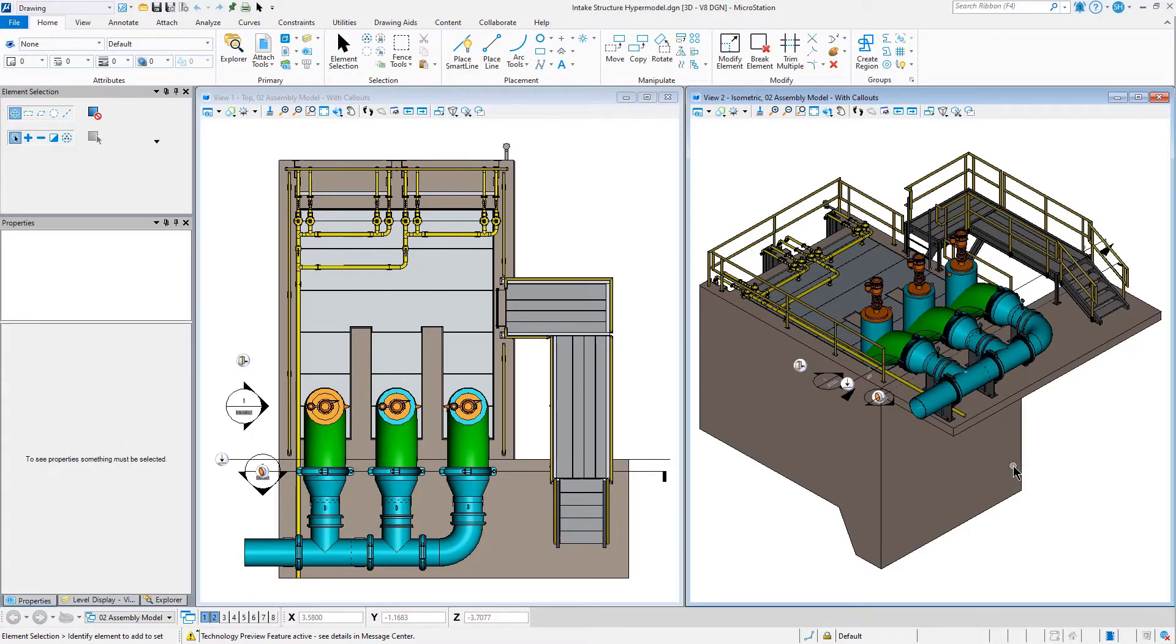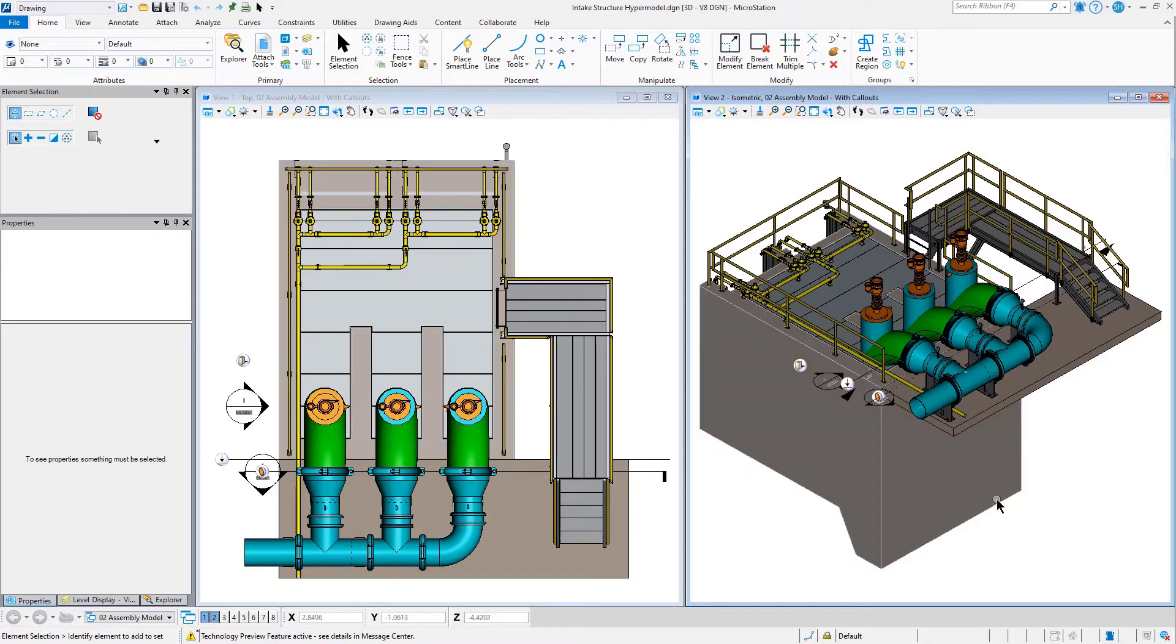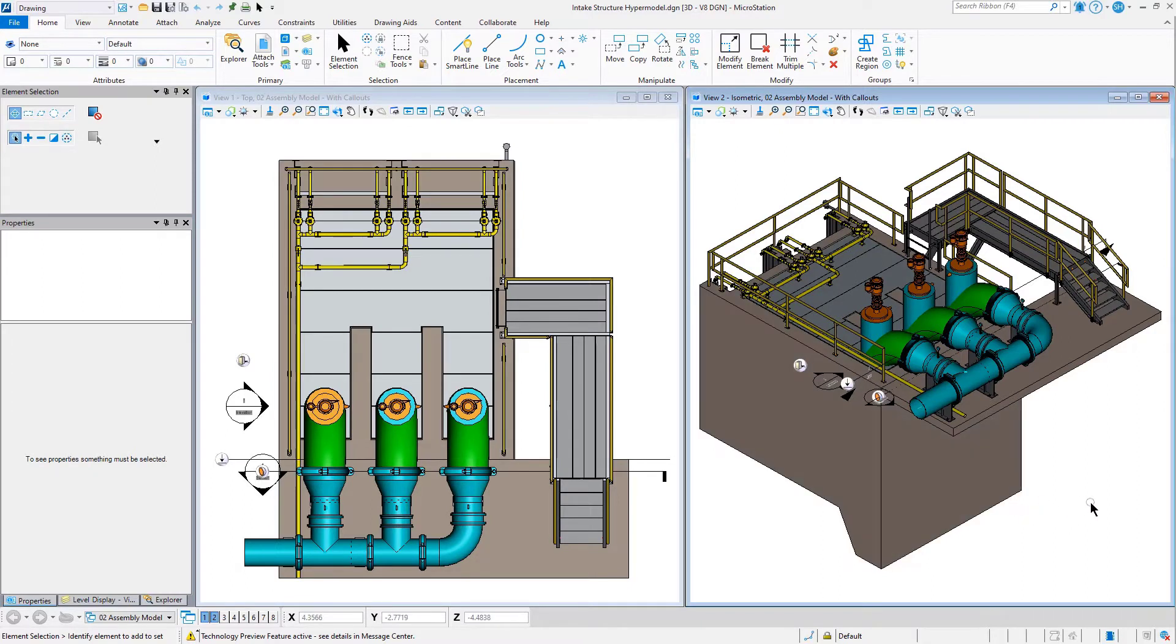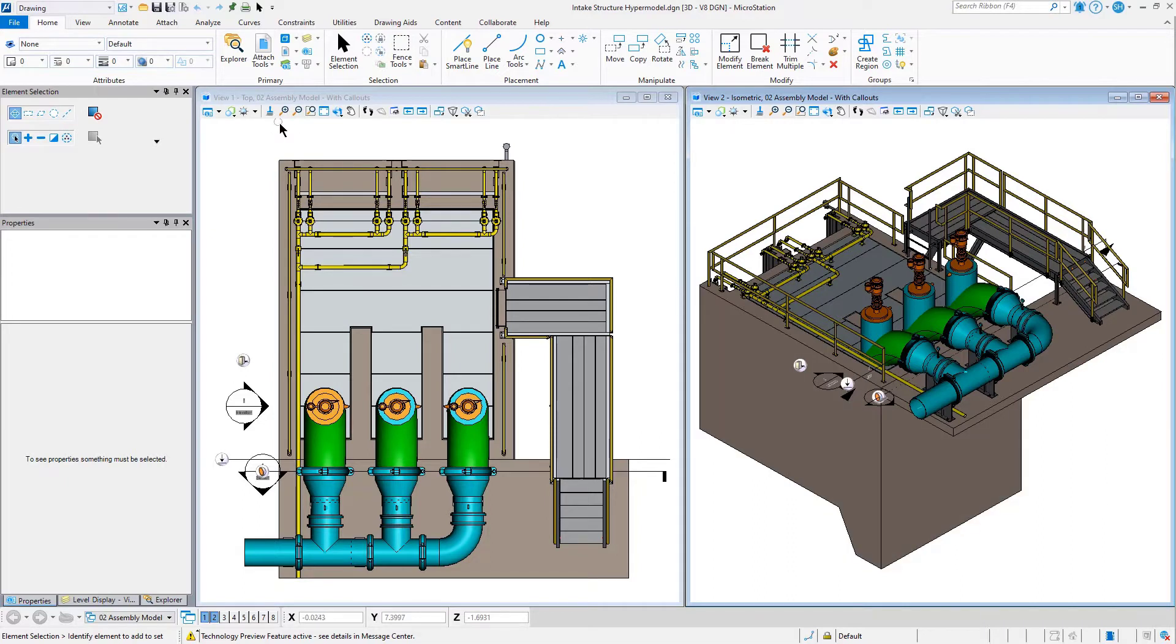Welcome to MicroStation Update 17. Let's take a look at Item Types. Item Types allow us to do a variety of different types of data reporting. They allow us to report on elements inside of our drawing.